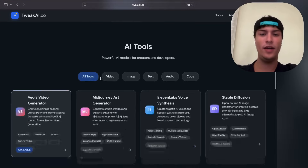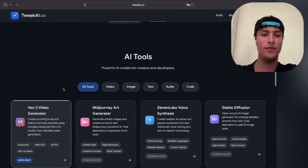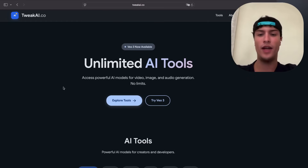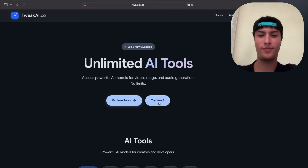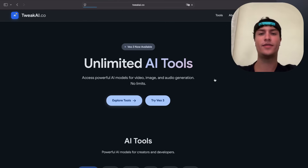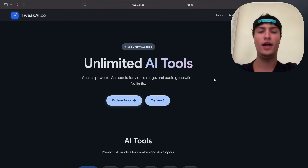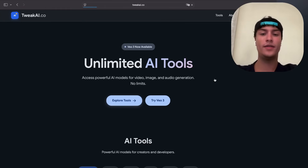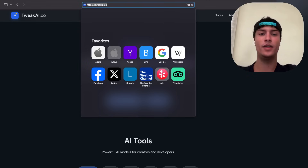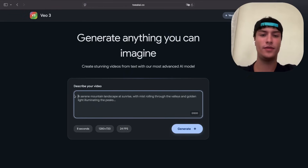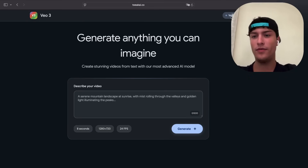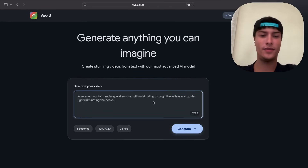As you can see, they only have this model available right now. They are giving it for free to everyone. Go here and press on 'Try VO3' and you will be able to access the tool, where you can generate unlimited videos using this new VO3 model. You can see on the top right it says 'VO3 is active', and now we can type any prompt we want.